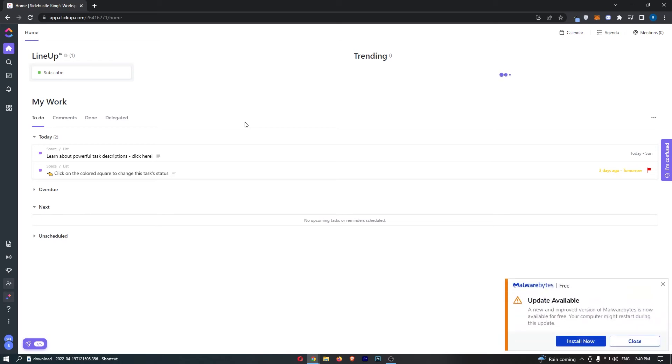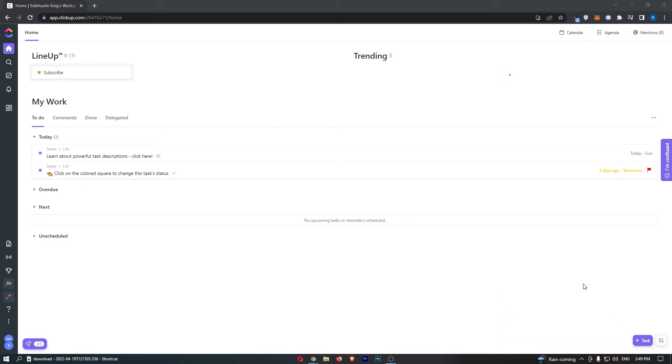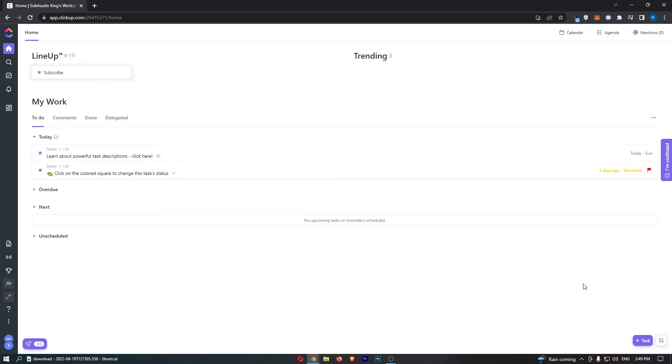How to create a mind map in ClickUp. This video is going to be a complete step-by-step tutorial, so if you follow along by the end of this video you will be able to create a mind map in ClickUp.